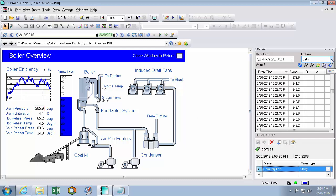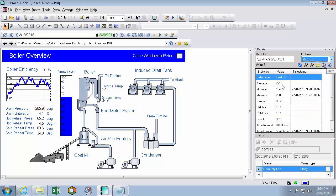I can also see a little bit more about that point, like the statistics over the time interval. This will show the tooltip statistics, but also things like the range, the count, and my standard deviation that aren't on the tooltip.